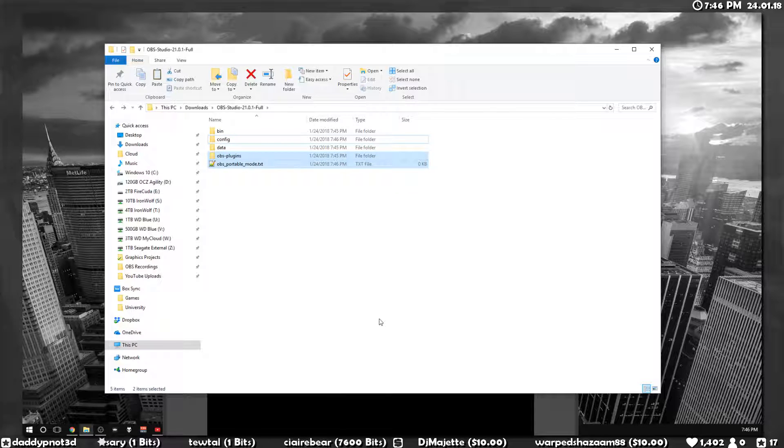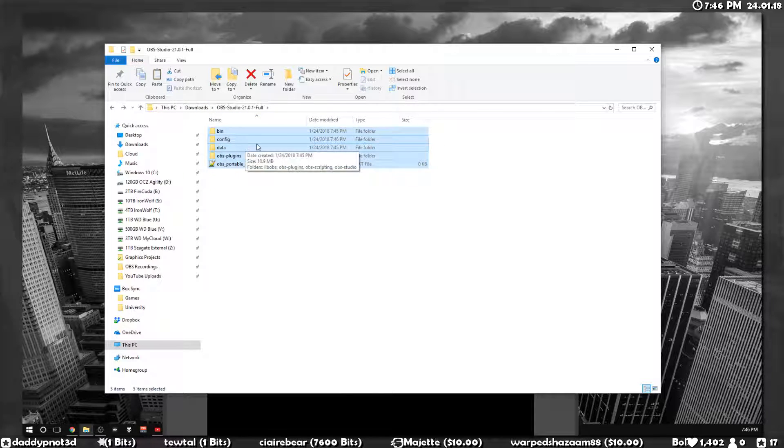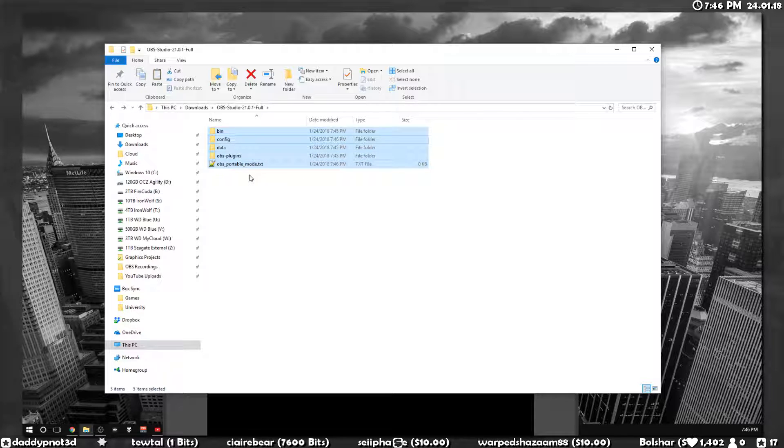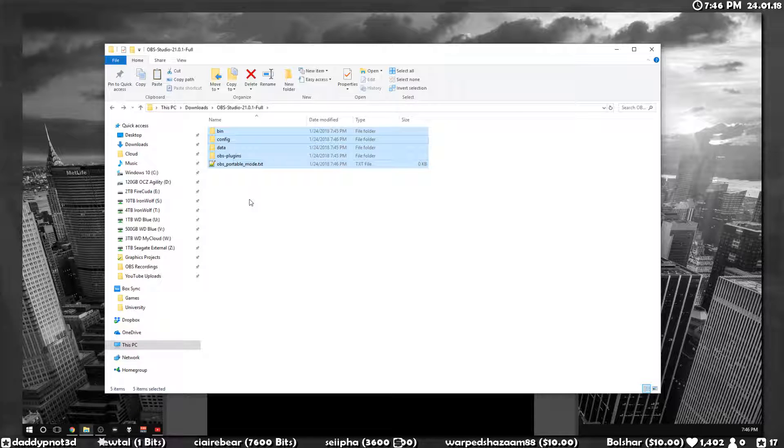So if you sync your OBS folder through Dropbox, all you got to do is go to your other computer and launch OBS from Dropbox and you'll have the exact same scenes and settings set up.